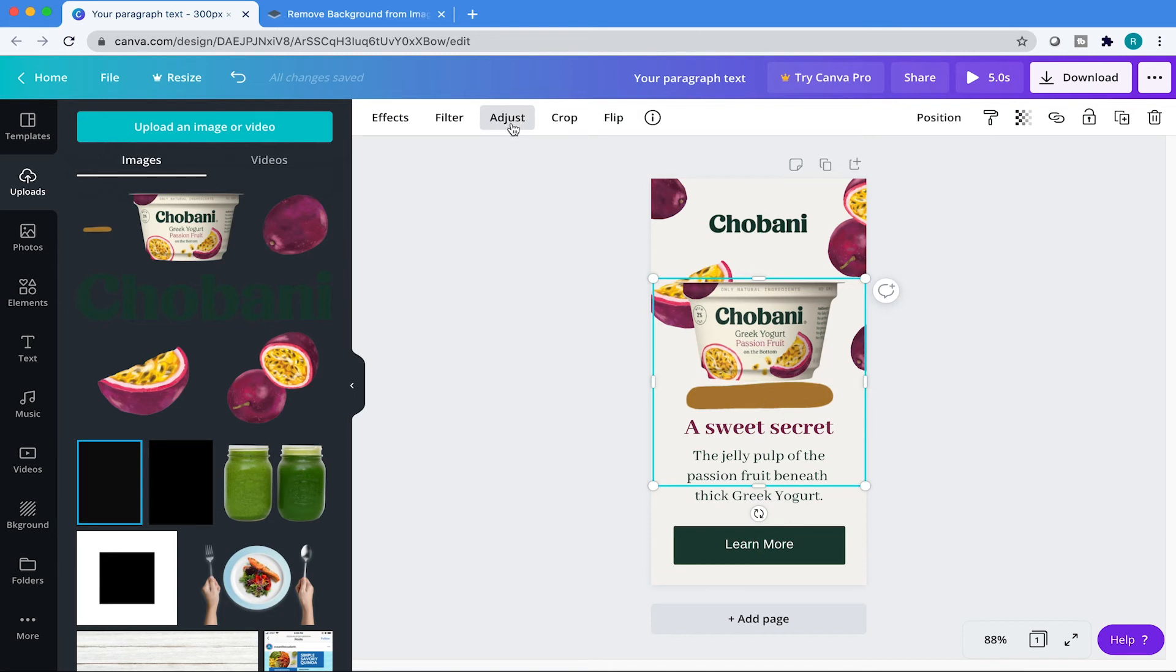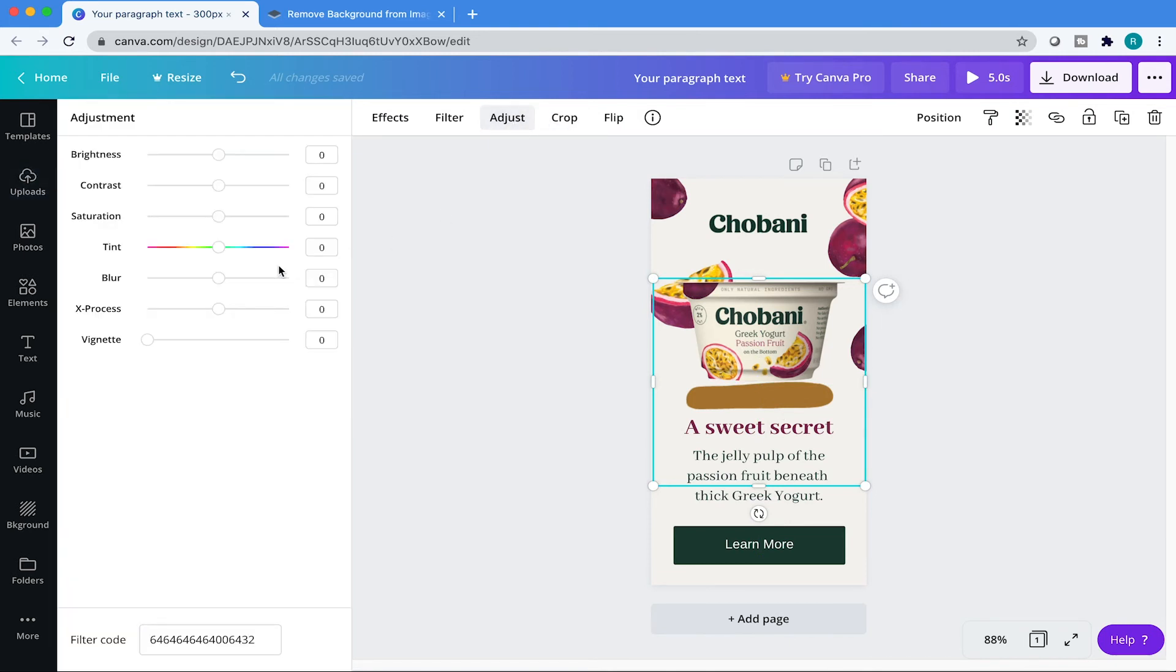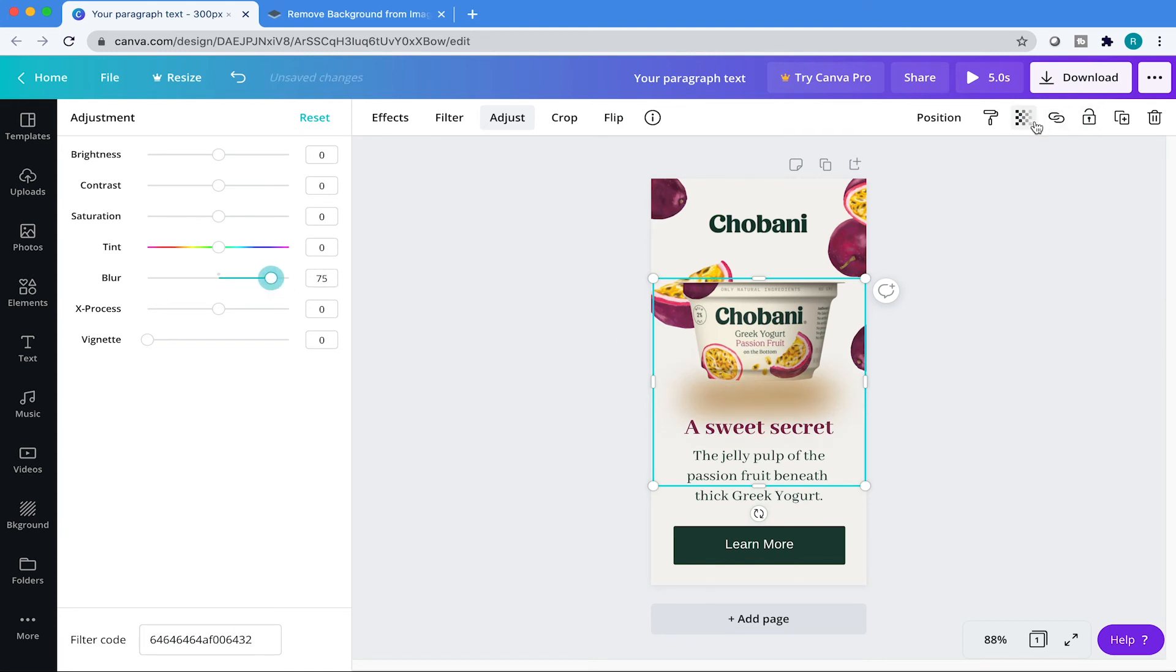And then now what we're going to do is we're going to go to adjustments. And then from there, we'll just blur it out. There we go. It looks nice. 75% is fine.